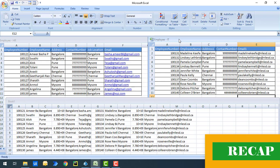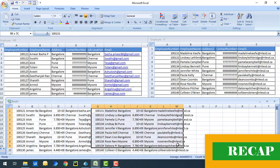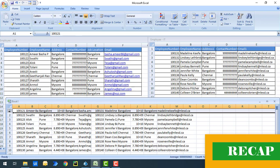When we merge these two worksheets, the output shown below is what you get. Both worksheets are clubbed together and the data comes in the same row, creating a new merged worksheet. This is how we merge two collections using the Collection Utility Manipulation business object.